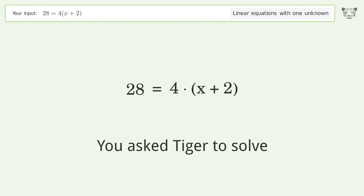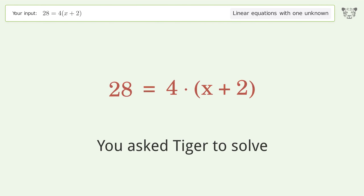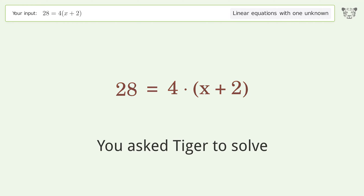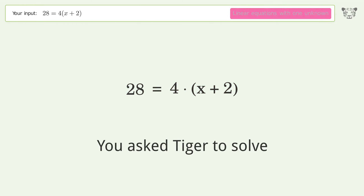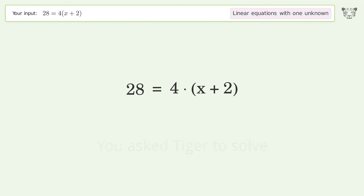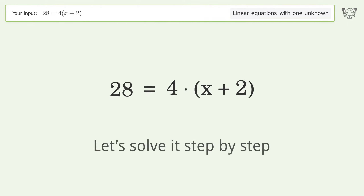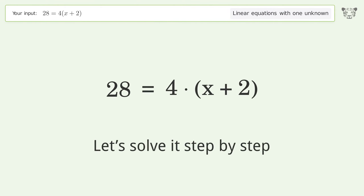You ask Tiger to solve this — it deals with linear equations with one unknown. The final result is x equals 5. Let's solve it step by step.